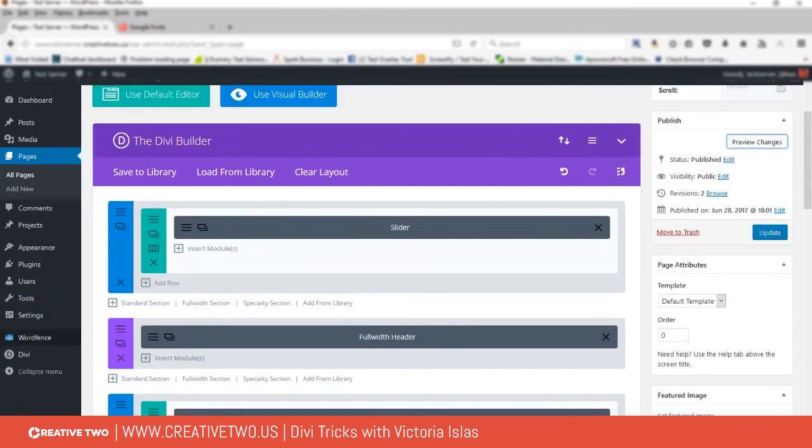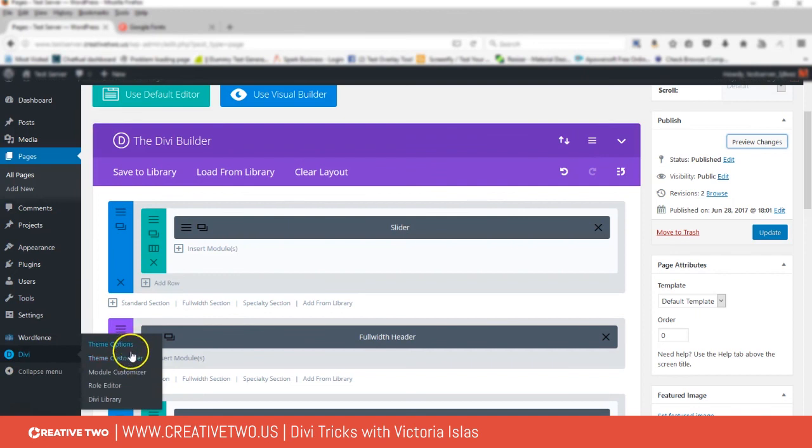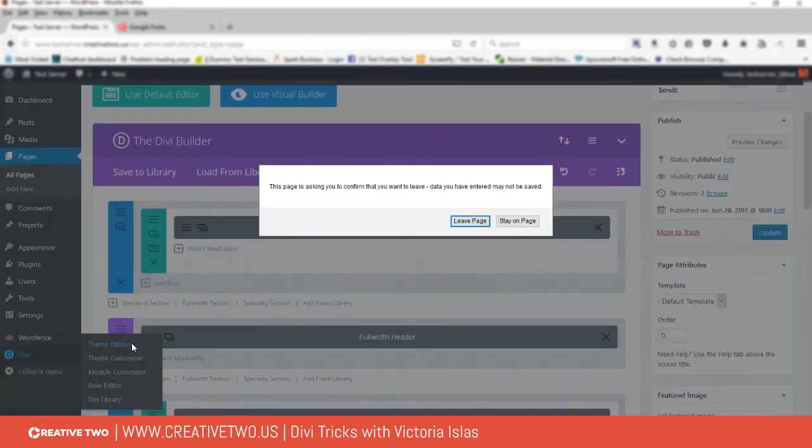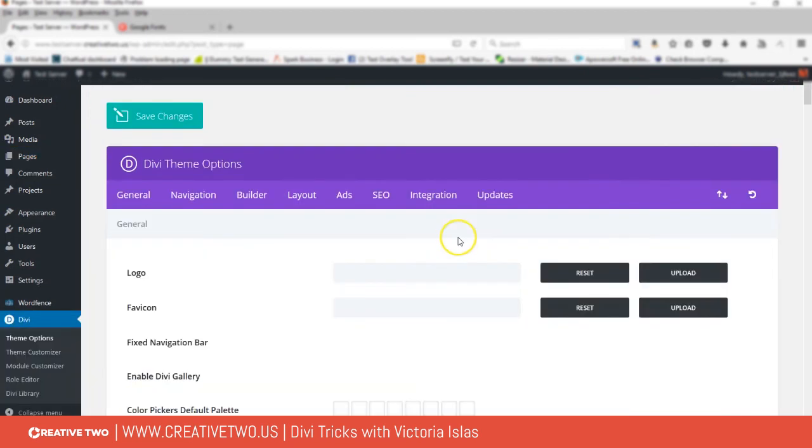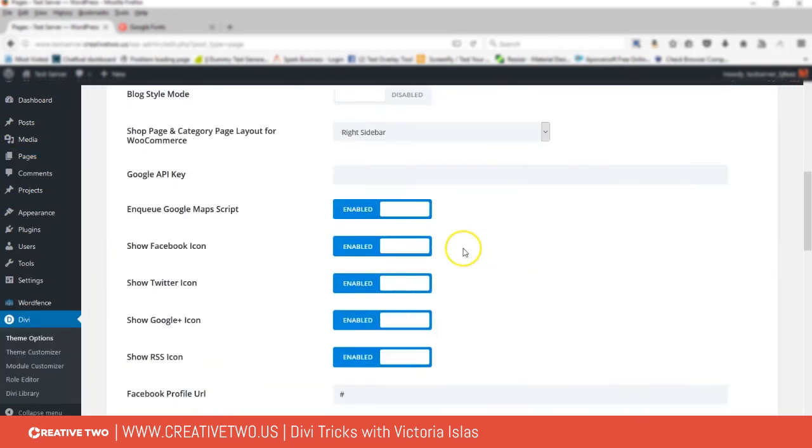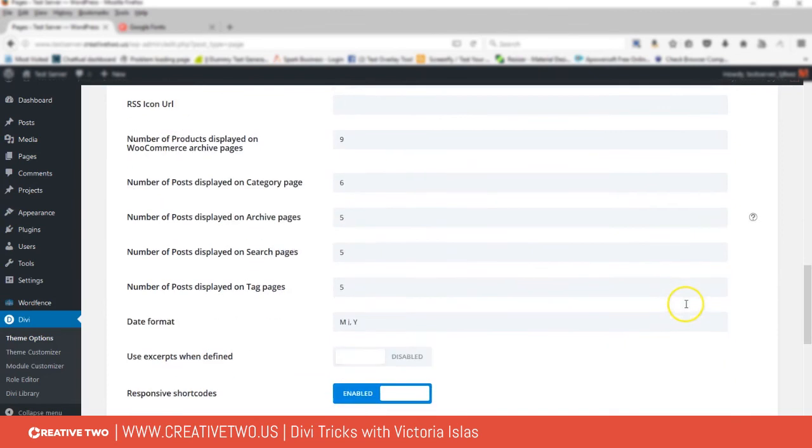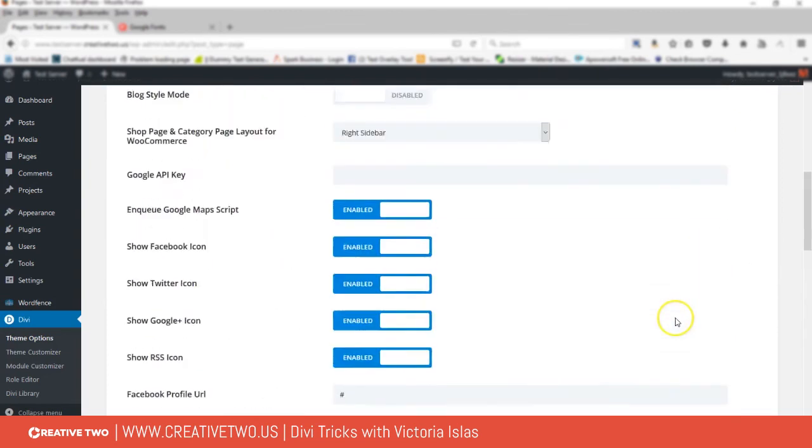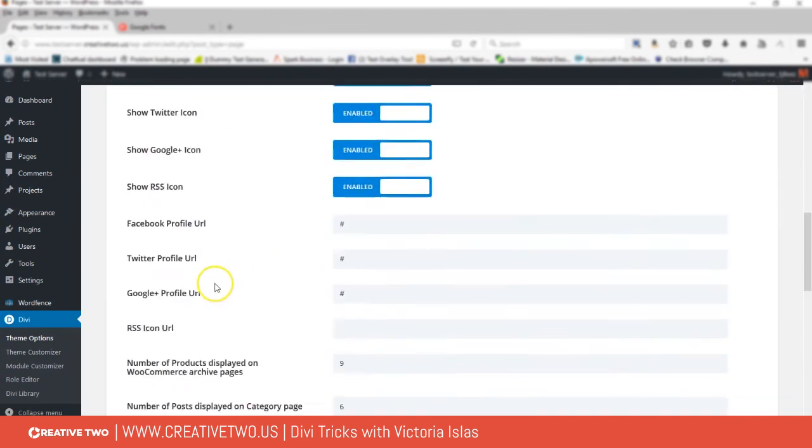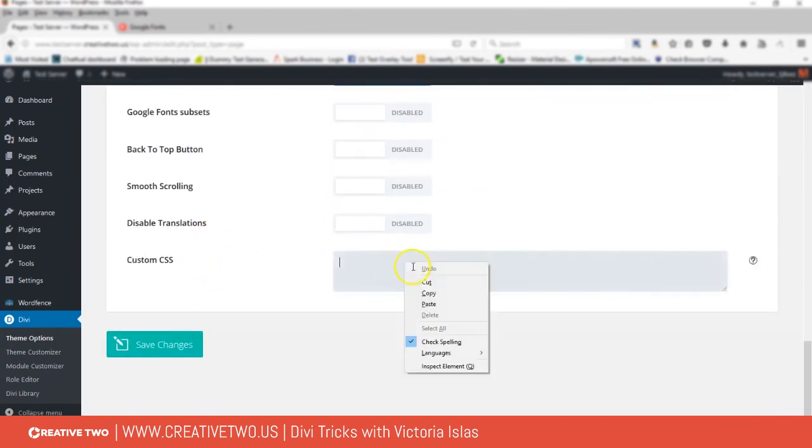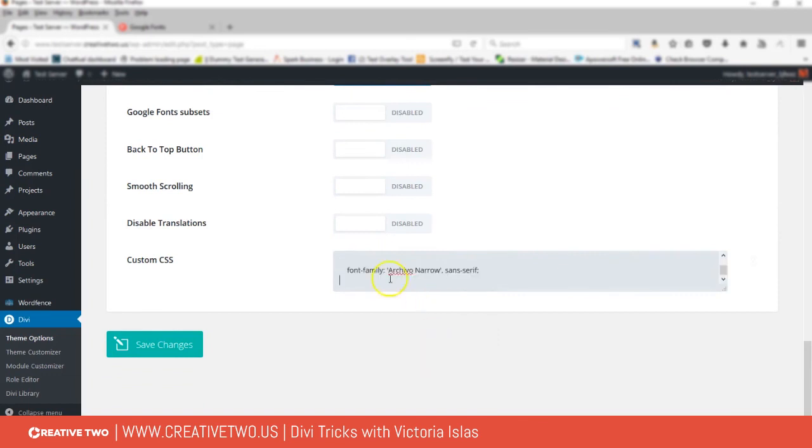You'd go to Divi, then you'd go to Theme Options, and then you would go over to your custom CSS for the entire theme. You're gonna go over to General and then go down.